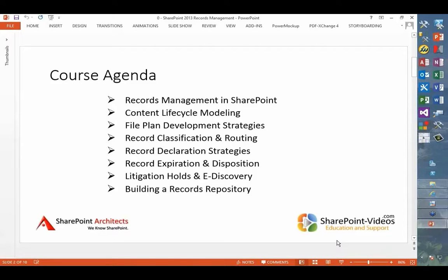Building a records repository is placed at the bottom of the agenda. This actually bounced around between the last and second module because we'll begin building the repository as we go along, with a number of demos. Because the records repository really depends on a number of other things being done in advance, we have no choice but to build it piecemeal as we get through to the end.